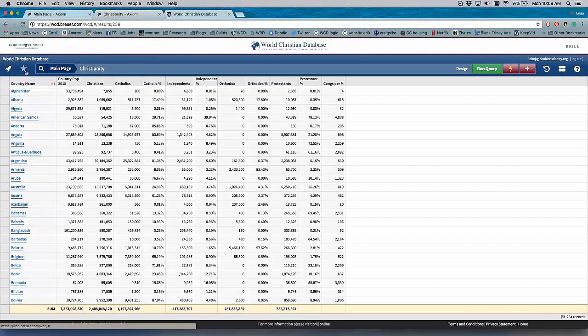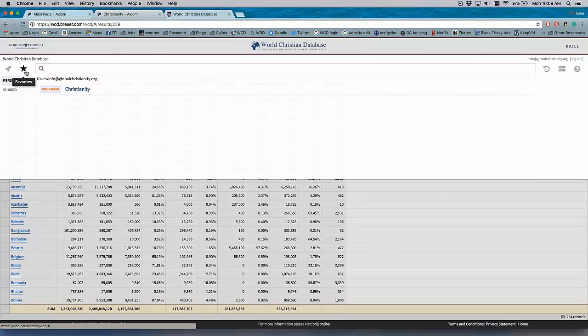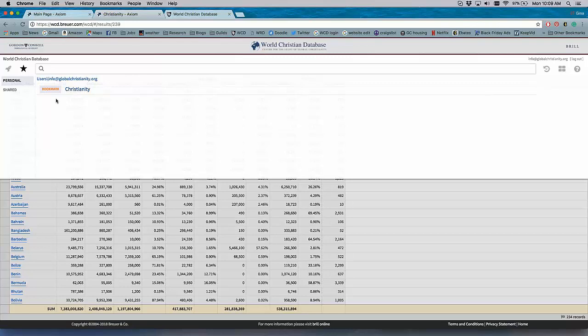But this is a query that I have saved. And so what's good about this is that people who are looking for the same data on a regular basis don't have to go in and create a new query every single time they use the database. They can create the query they need, they can save it, and they can go back to it over and over again. And so this is a new feature for the WCD that we have never had before. So it allows a more personalized user experience.